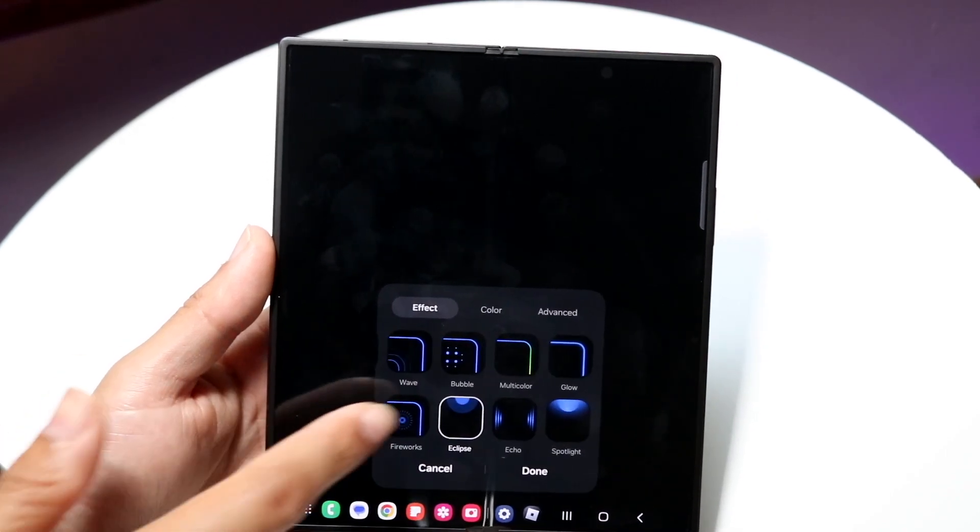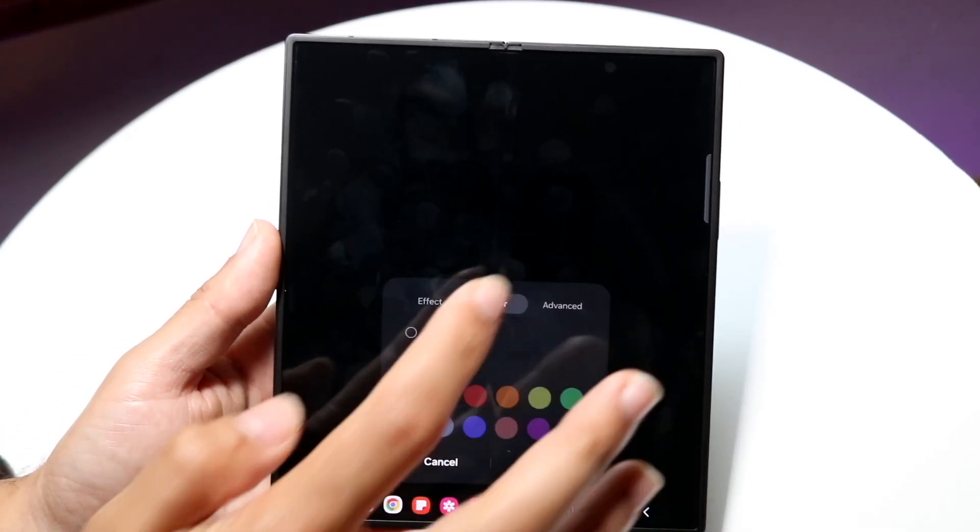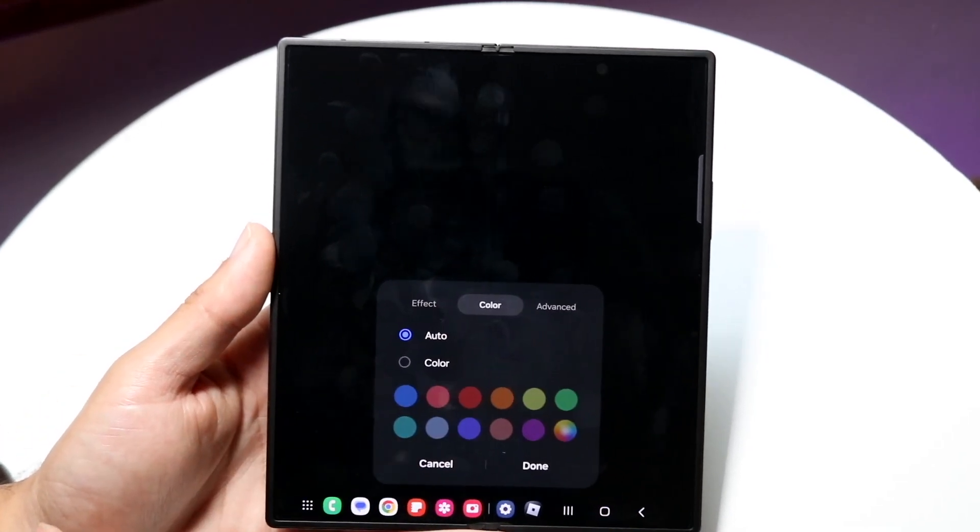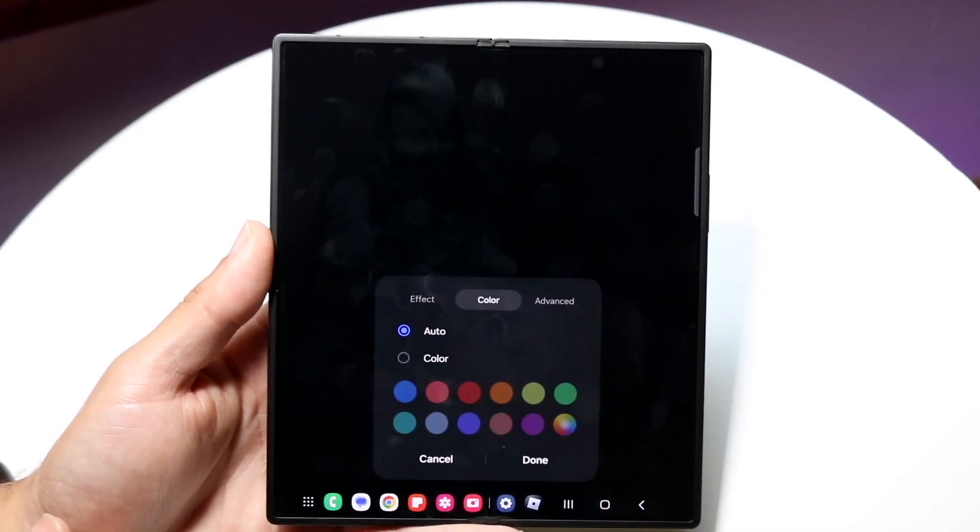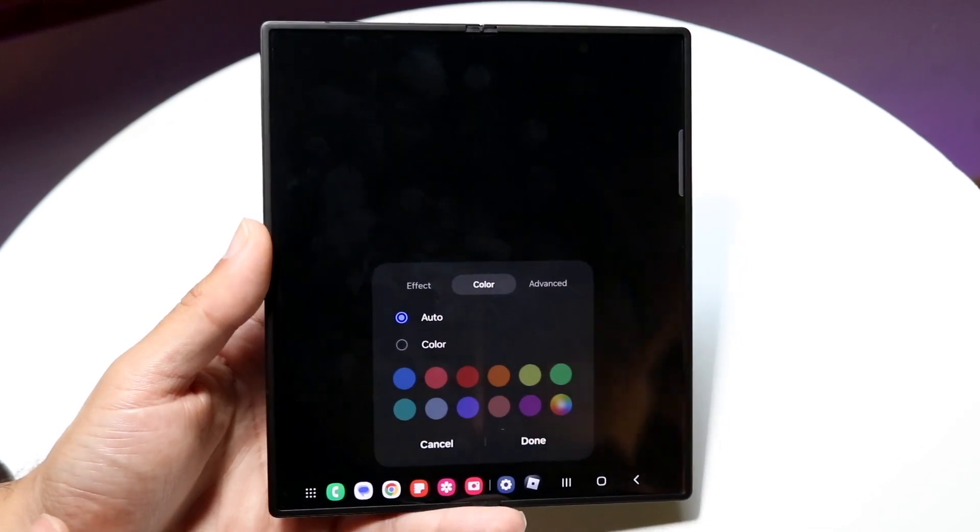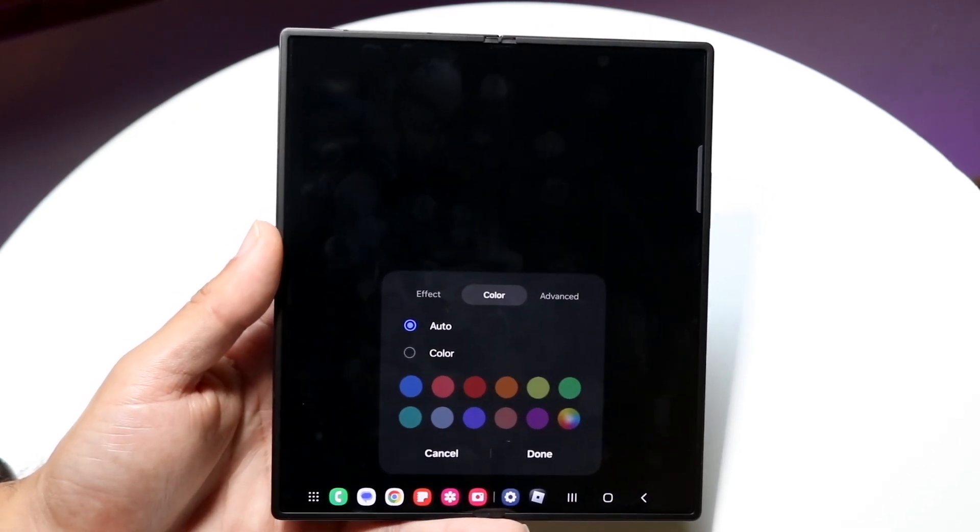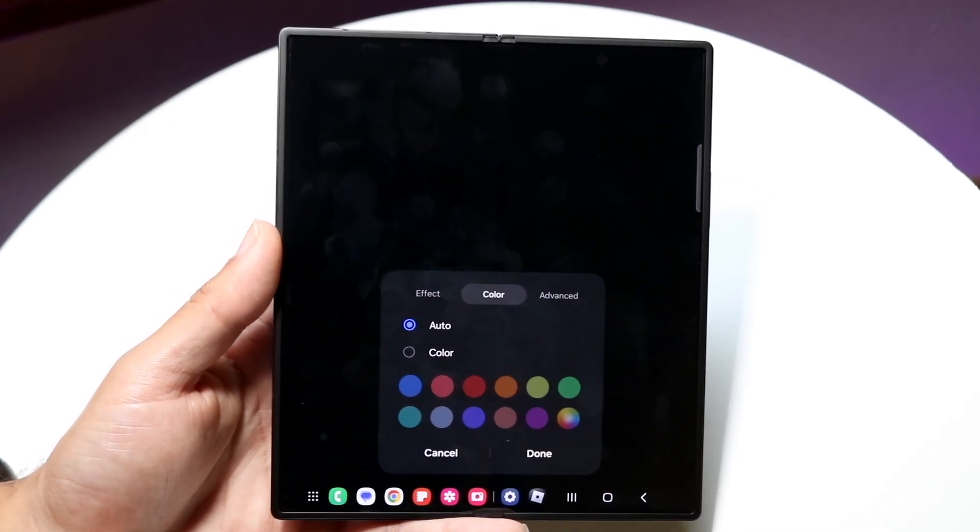You can choose whichever styling or effect style you want. You can go into color and then choose the coloring that you want as well. You can choose whichever color you want which is a very easy process.